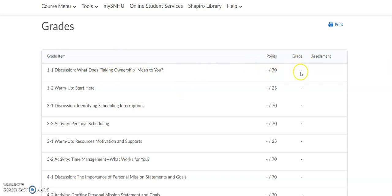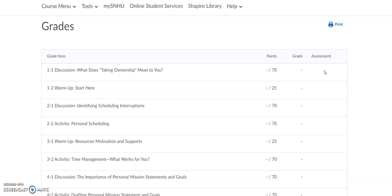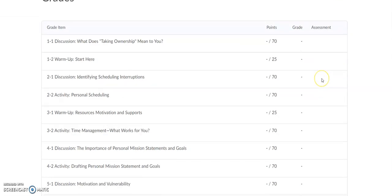It'll list your grade, and then under the Assessment column, there will be a little icon that you can click on to open up the rubric that your faculty member graded your assignment under. They will leave you personalized feedback that talks about what you did well, what areas you might need to strengthen or improve, and maybe some ideas of SNU resources that you can connect with to support your success.